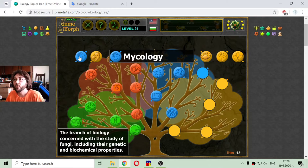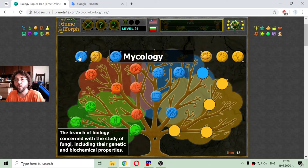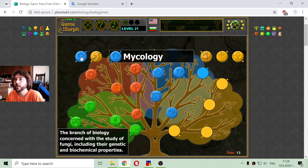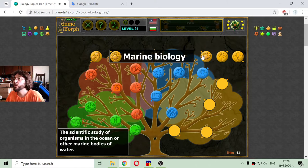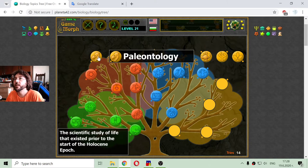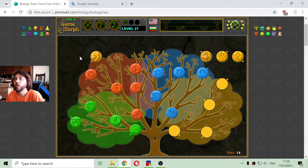The next branch should be mycology: the branch of biology concerned with the study of fungi, including their genetic and biological properties. And we are entering the orange ones — the orange fruits.